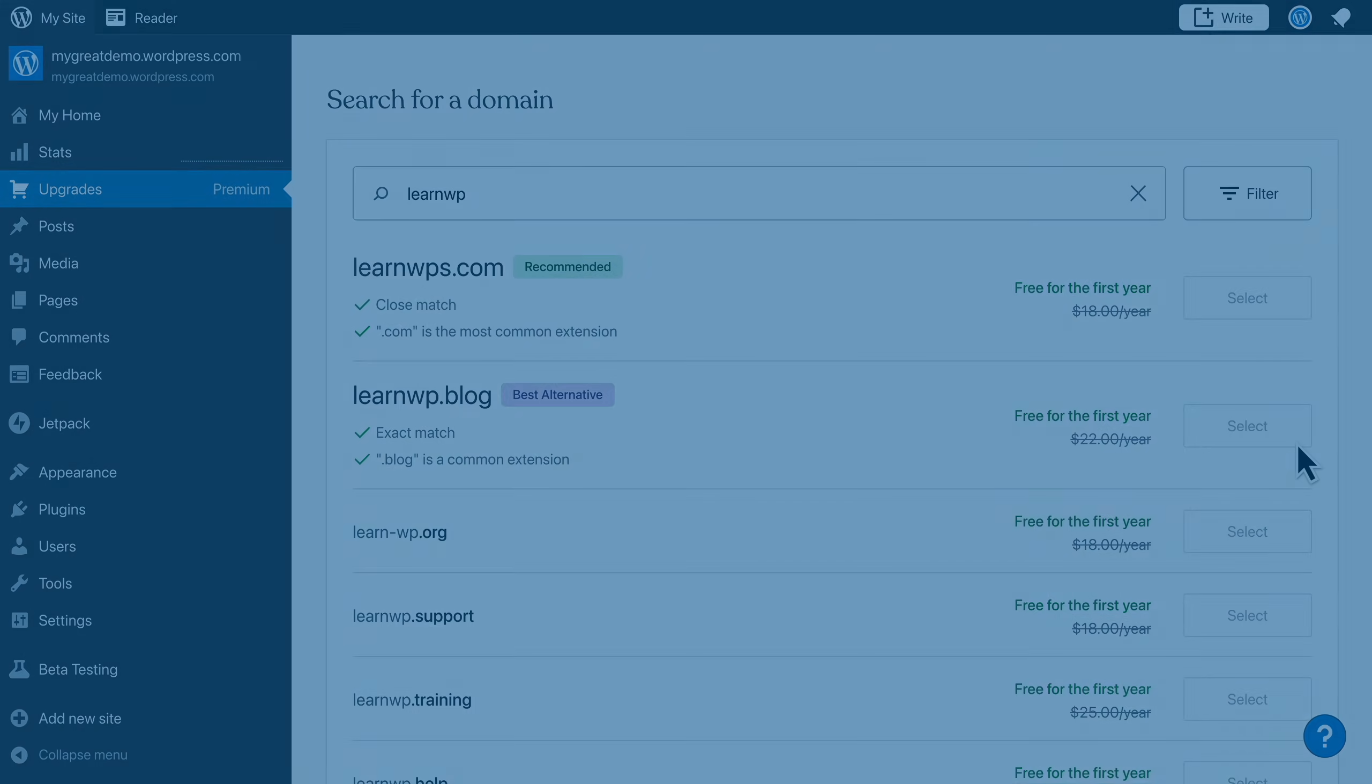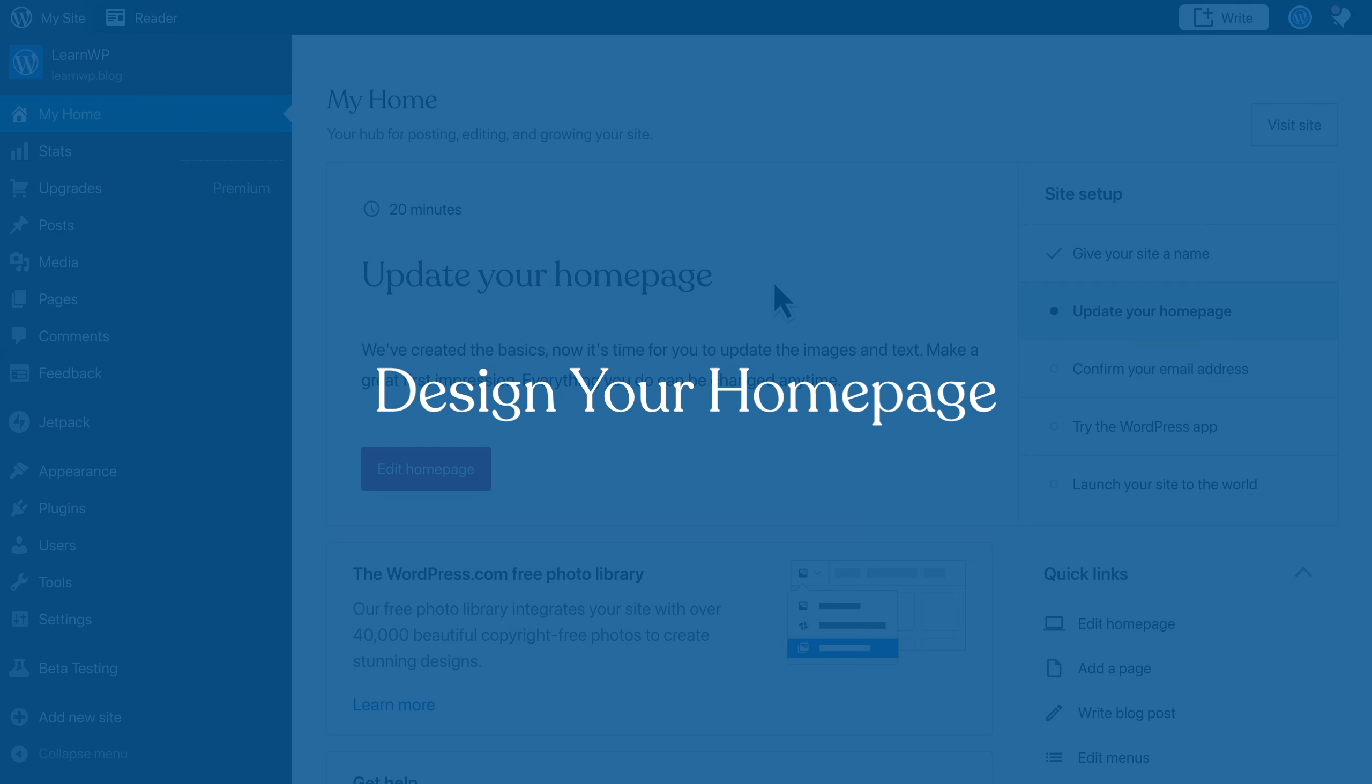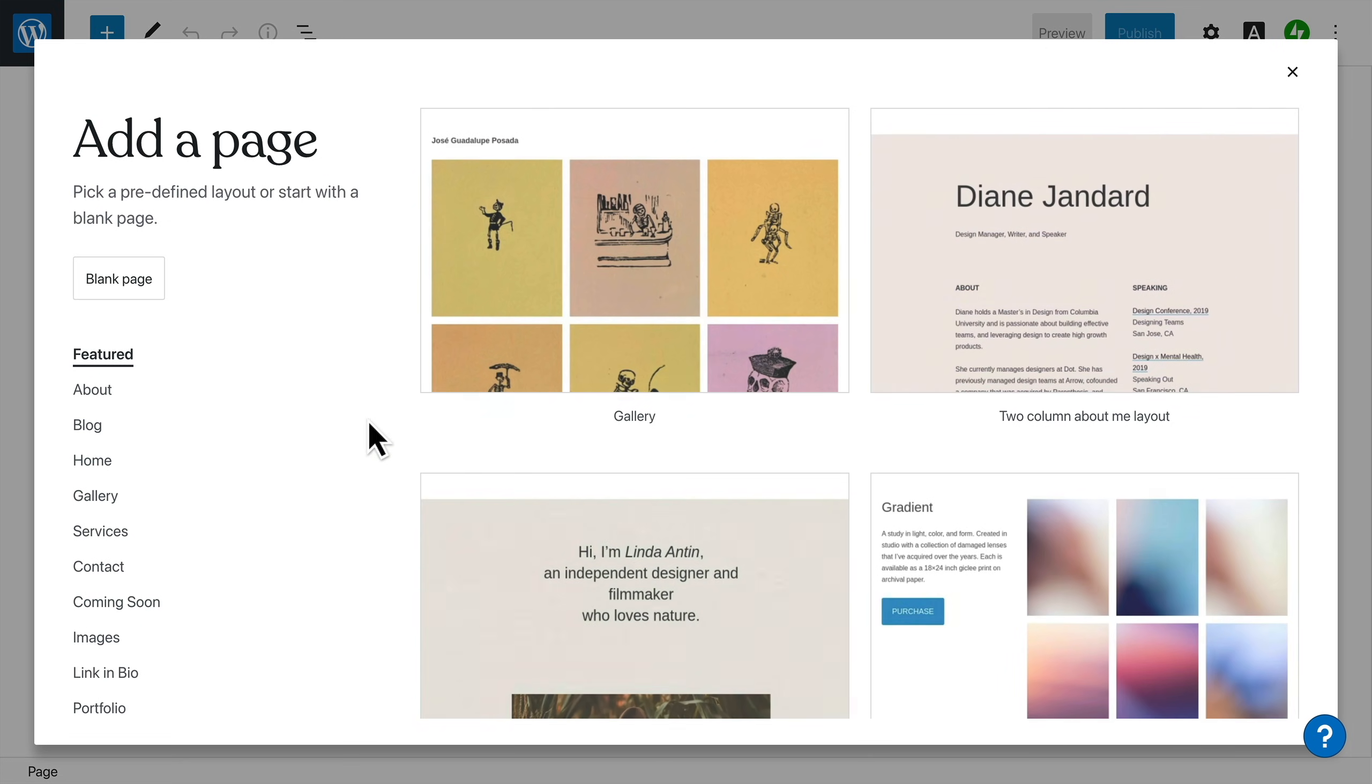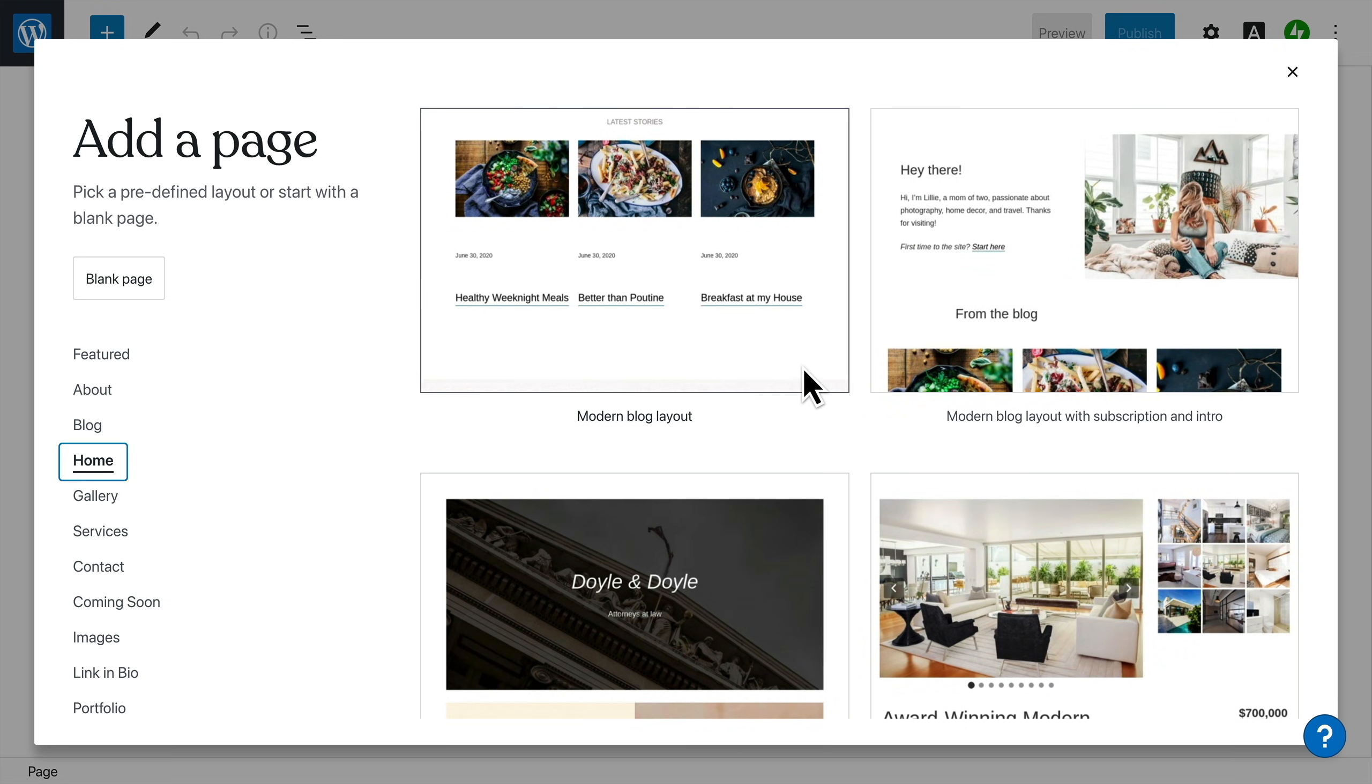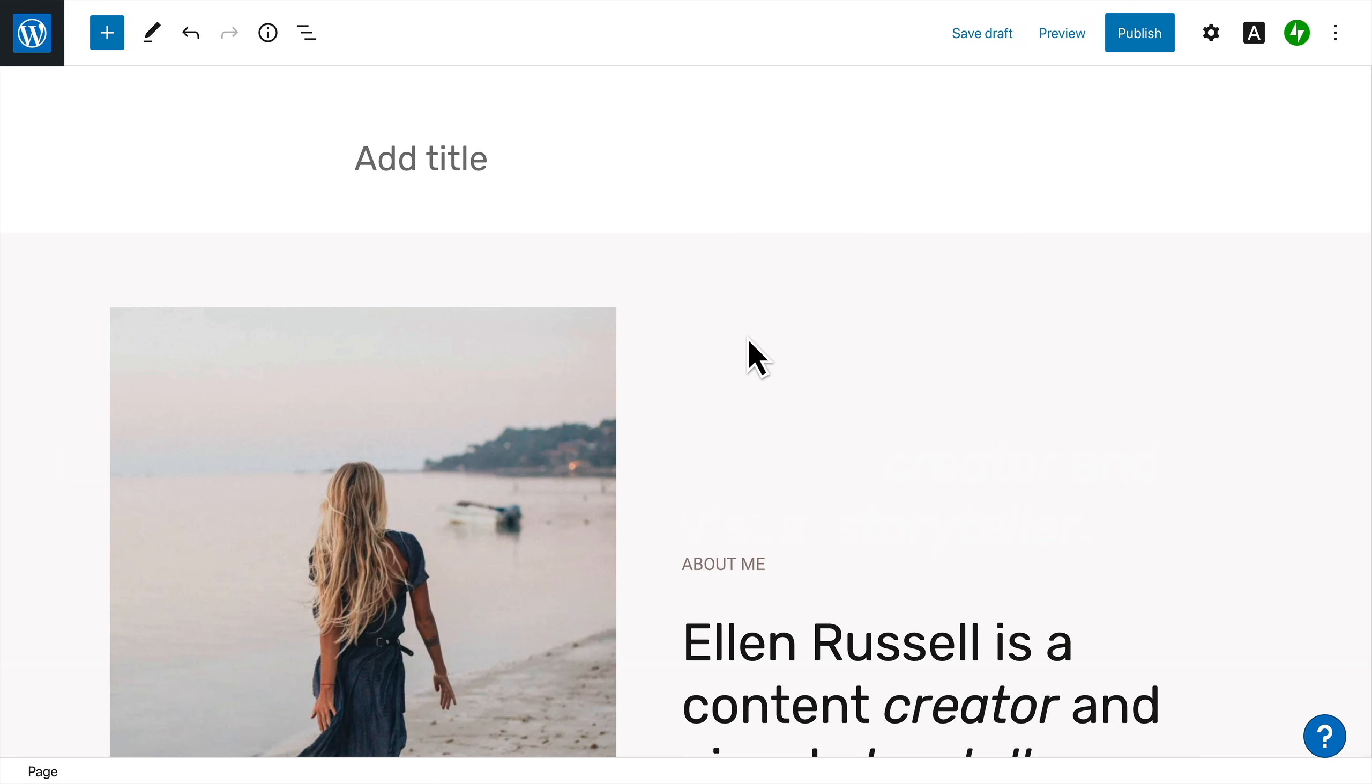With your site identity in place, it's time to start designing your homepage. To make a great first impression, think about the most important elements you want people to see when they first visit your site. You can start with a blank page, or you can use one of our pre-built page layouts to create a beautiful homepage in seconds. When you find one you like, select it to add the design to your homepage.